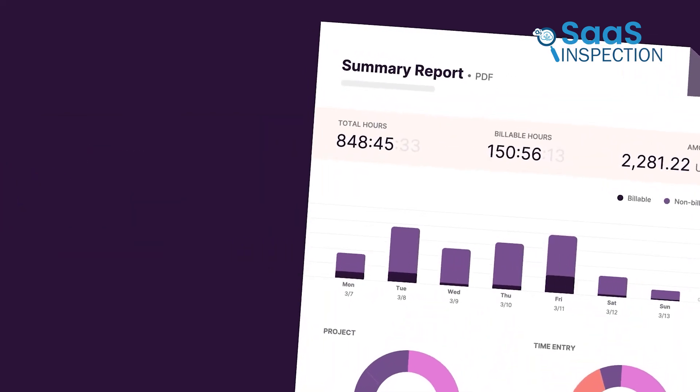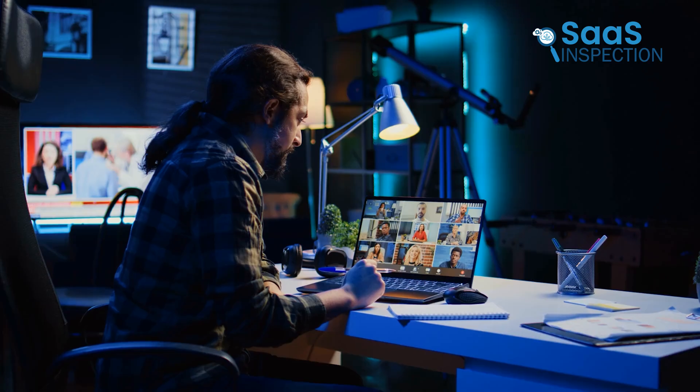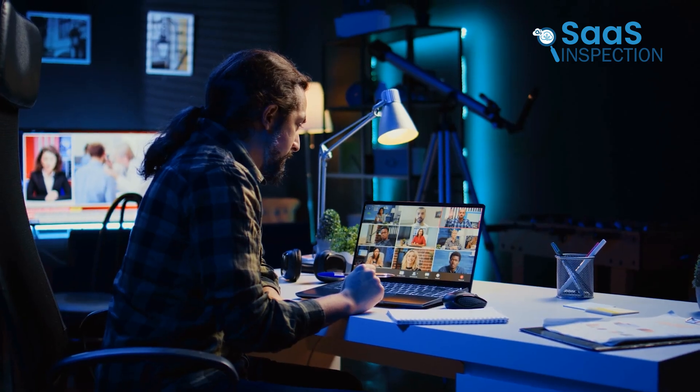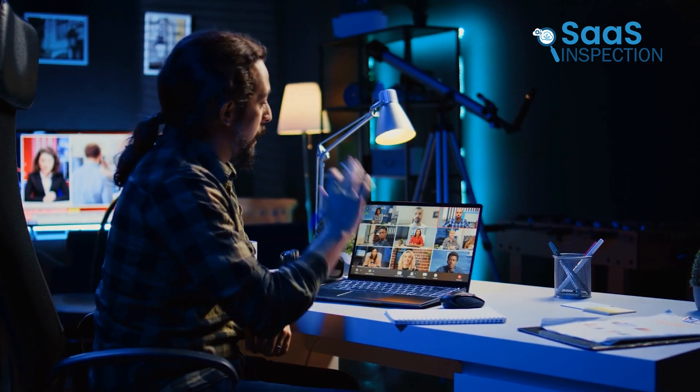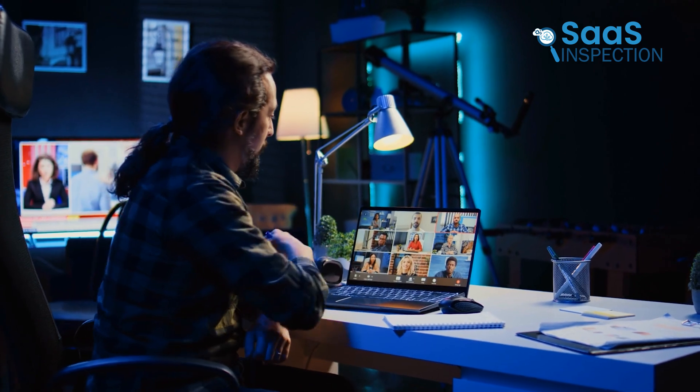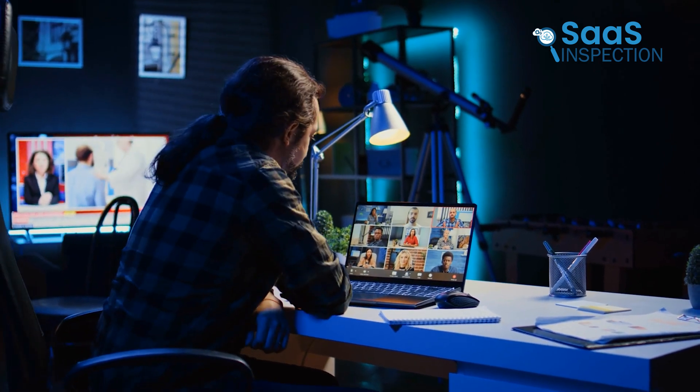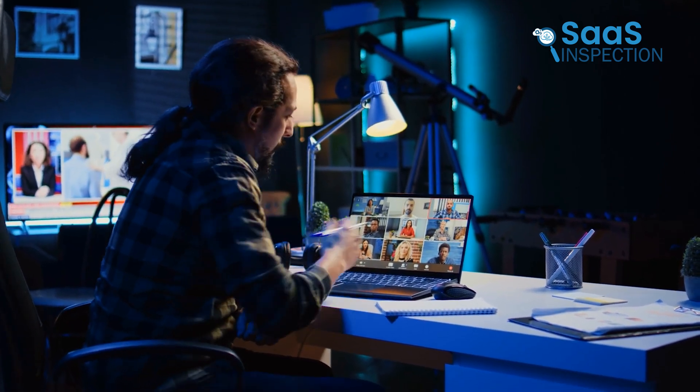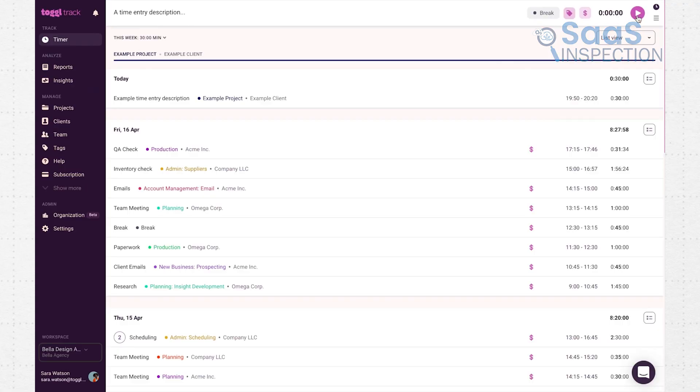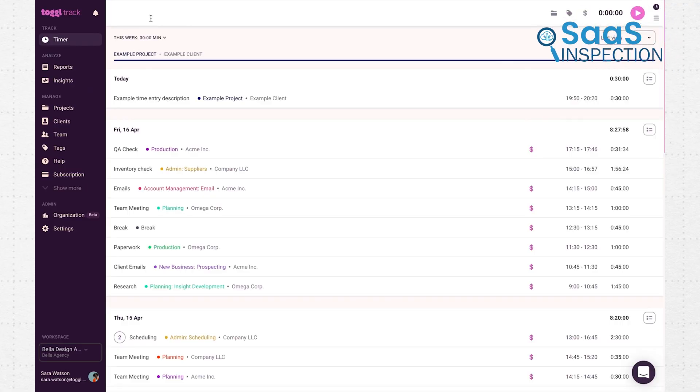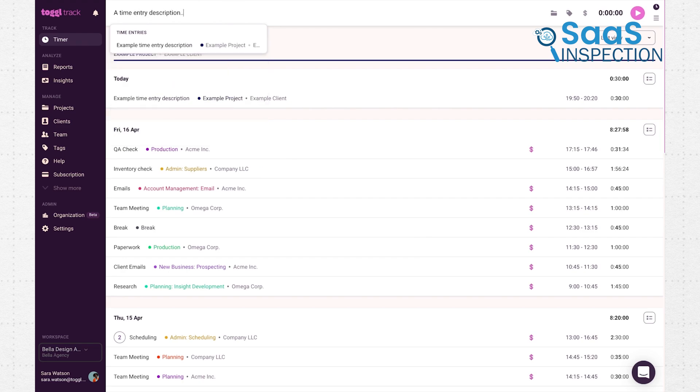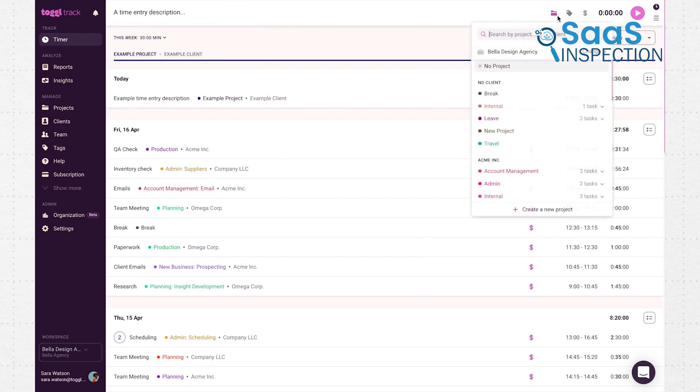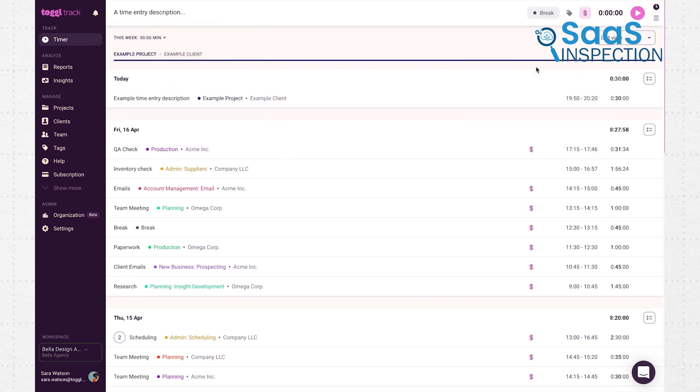Using ToggleTrack feels effortless. Just think about this. You're working on a project for multiple clients and need to categorize hours quickly. With ToggleTrack, you just hit the Start button, name the task, assign it to a project, and you're good to go. You can even use tags to add more detail to each entry.